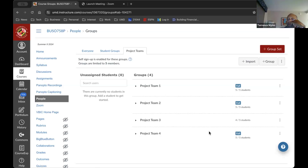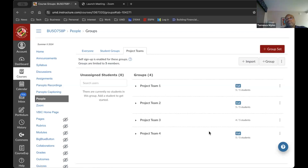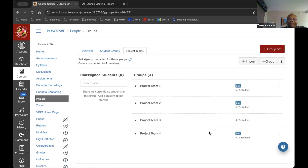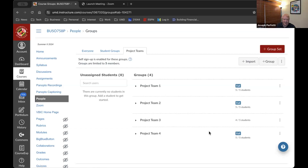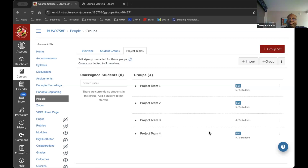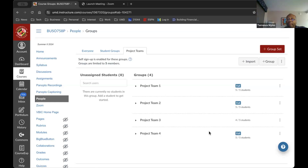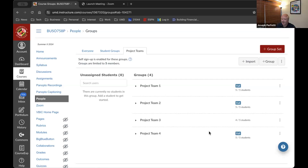I'll give you until next week to choose your company, but start talking amongst yourselves. Let me know on behalf of your team and I'll change the project team names to include the companies chosen so everybody knows what we're working on this semester. The group project will be a 20-minute final presentation worth 40% of your grade. Any questions about projects?